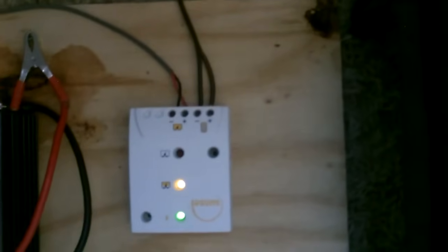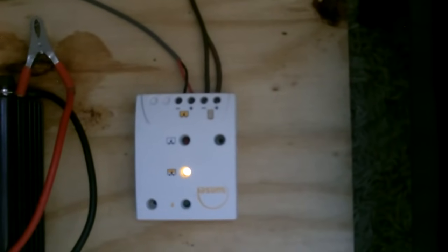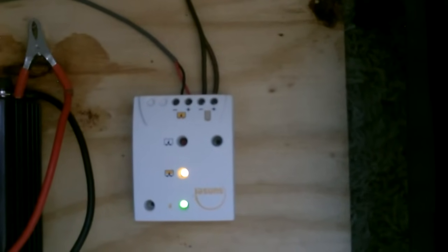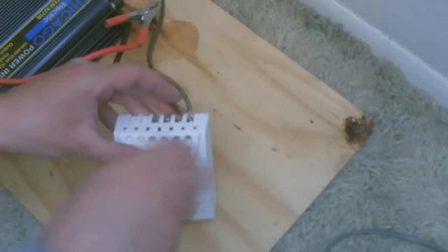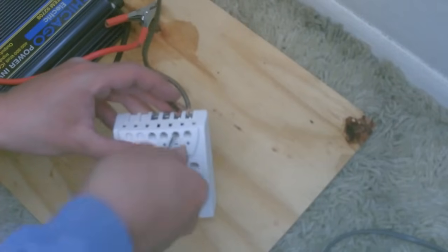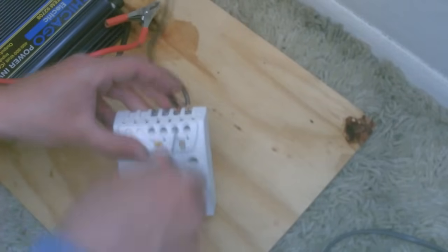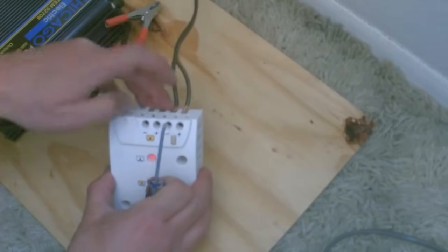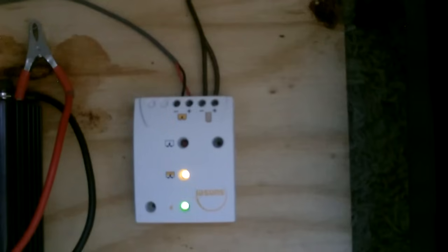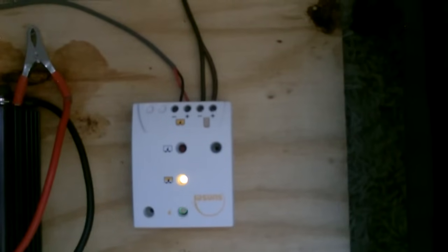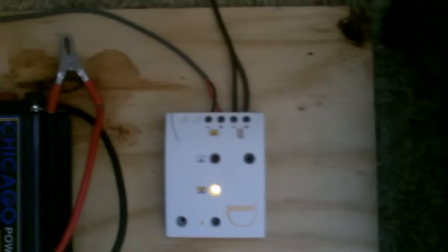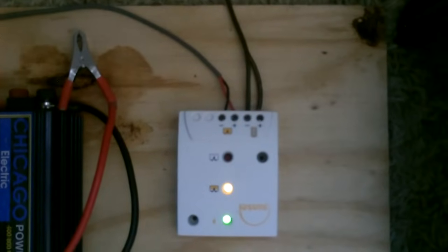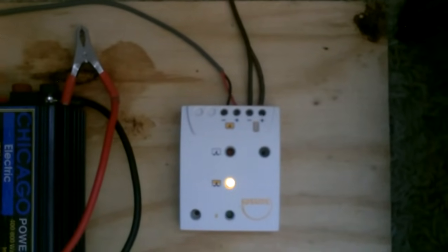So that line from the solar panels just goes into the charge controller. And then the output wire which is just to the left of that in this case clamps onto your battery. Red to red, black to black.